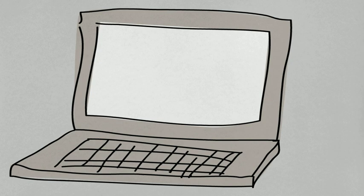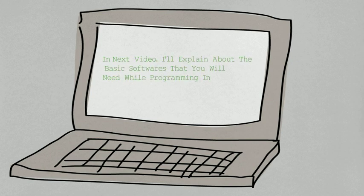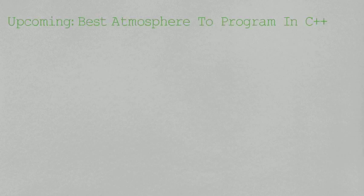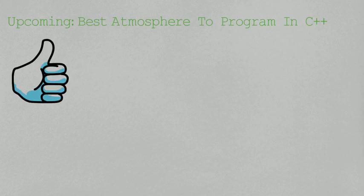In our upcoming video, I will teach you what atmosphere you should adopt for C++. The title could be Best Atmosphere to Program in C++.